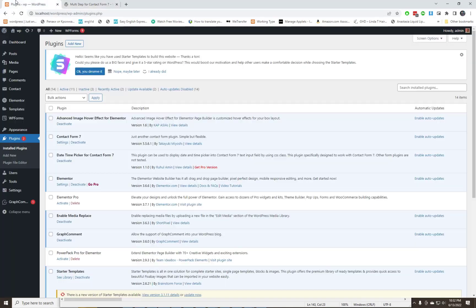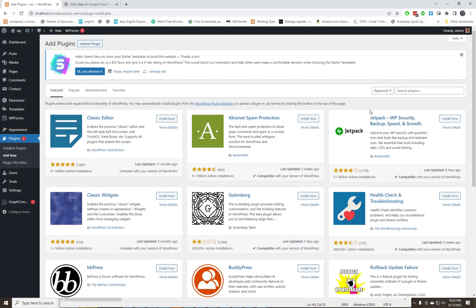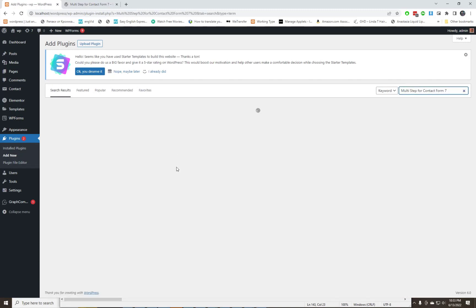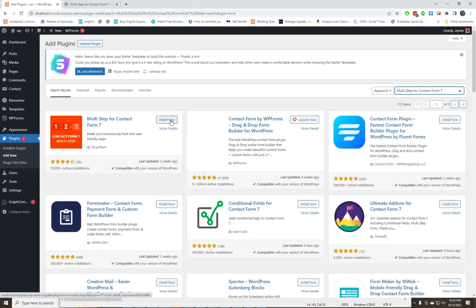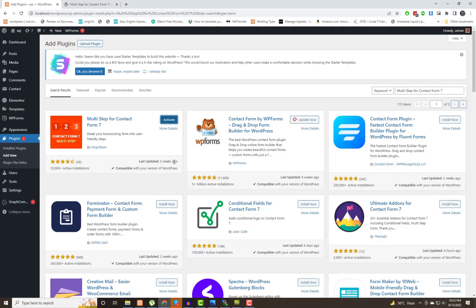This is an addon for Contact Form 7 that allows you to transform your long contact form into a WordPress multi-step form. Imagine that your form has 20 plus fields and appears to be a lengthy list. Don't discourage your audience with that. Let's make your form look simpler.